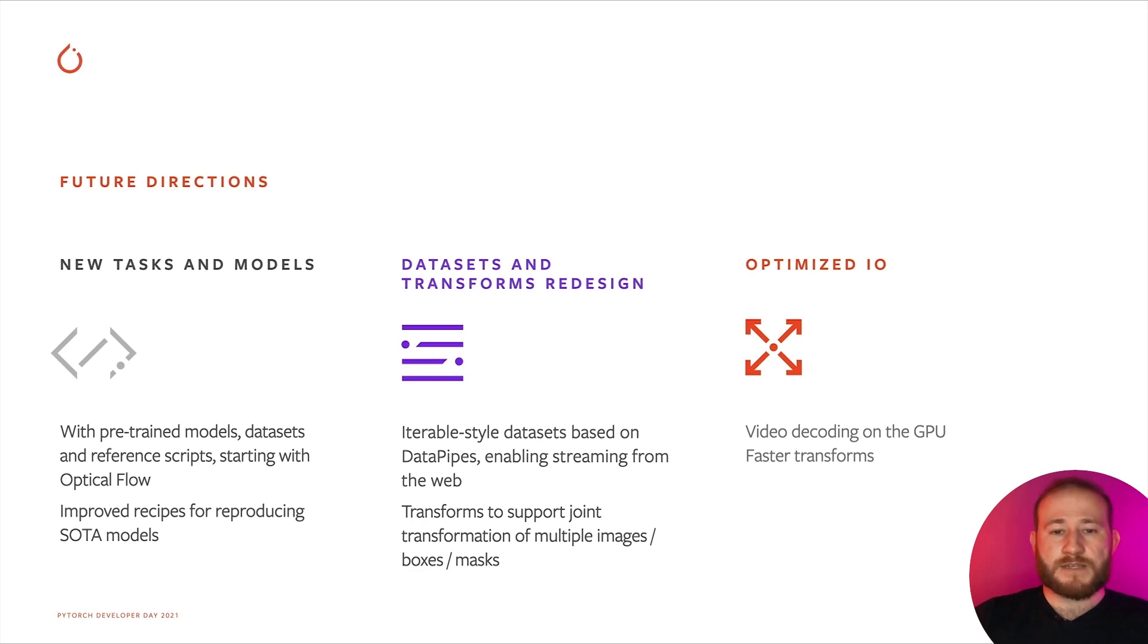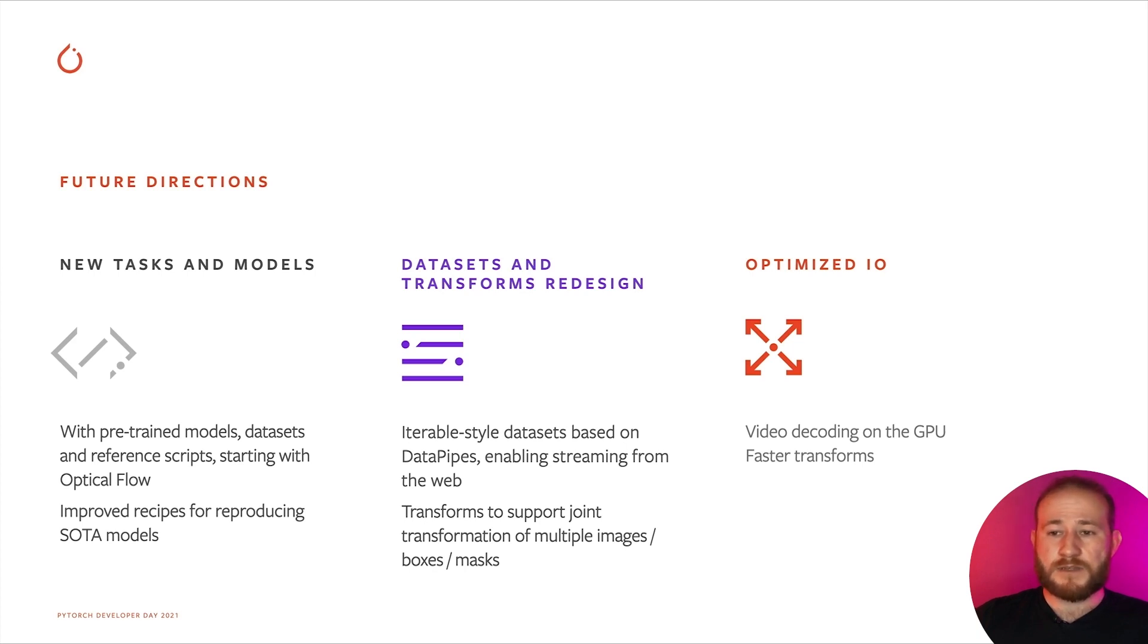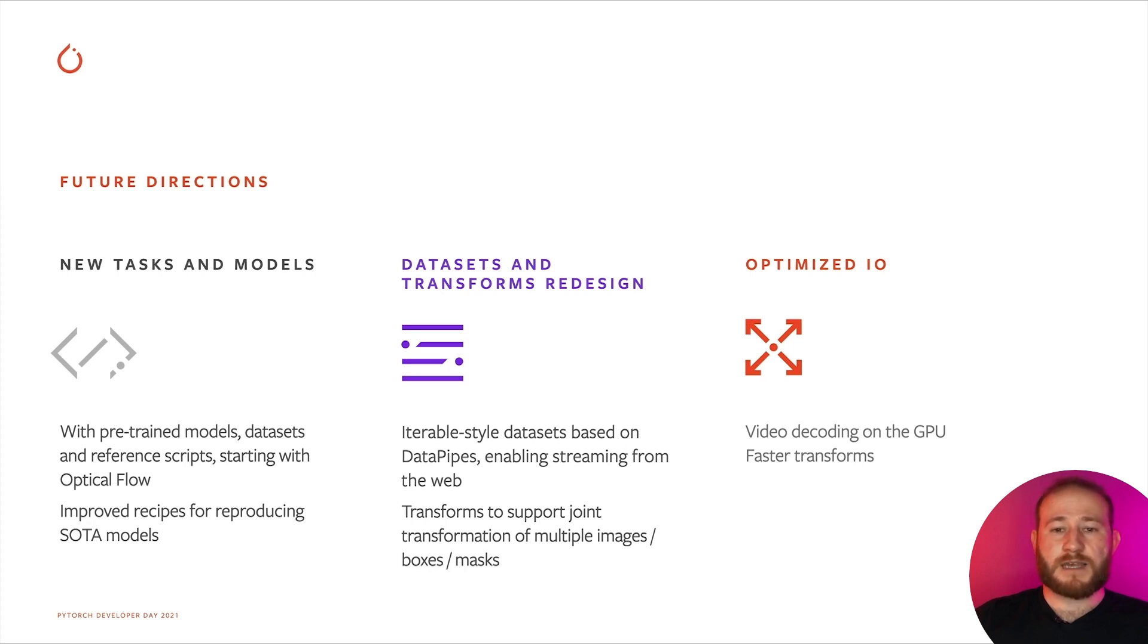Together with the dataset redesign, we will also be redesigning the data transformations APIs, so that they can support not only images, but also arbitrary combinations of images, bounding boxes, segmentation masks, and more.